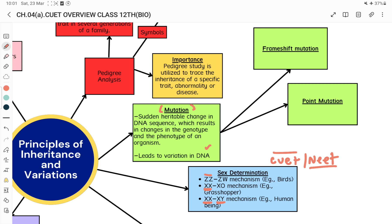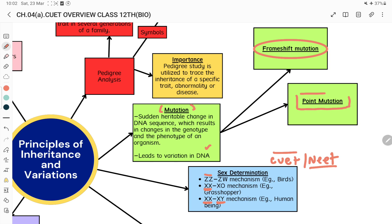This is called mutation, which leads to variations in DNA. Mutations are very important for DNA variation and also very important in our evolution. We also read mutation theory in Chapter 6. Now we will look in detail at point mutation and frame shift mutation with the help of short notes. We have taken NCERT short notes to discuss these points and will also solve some questions.